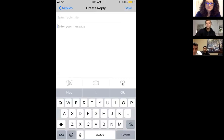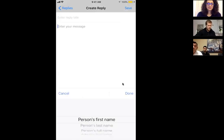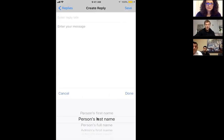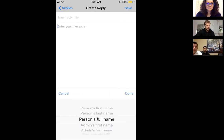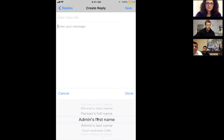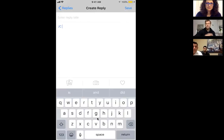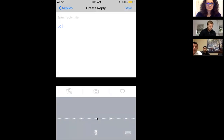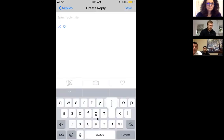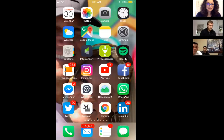Every single time you send this message out to somebody, it is customized with their name — person's first name, last name, full name, all kinds of stuff. So I'm going to put in JC as their first name, and then I'm going to put in anything else here.